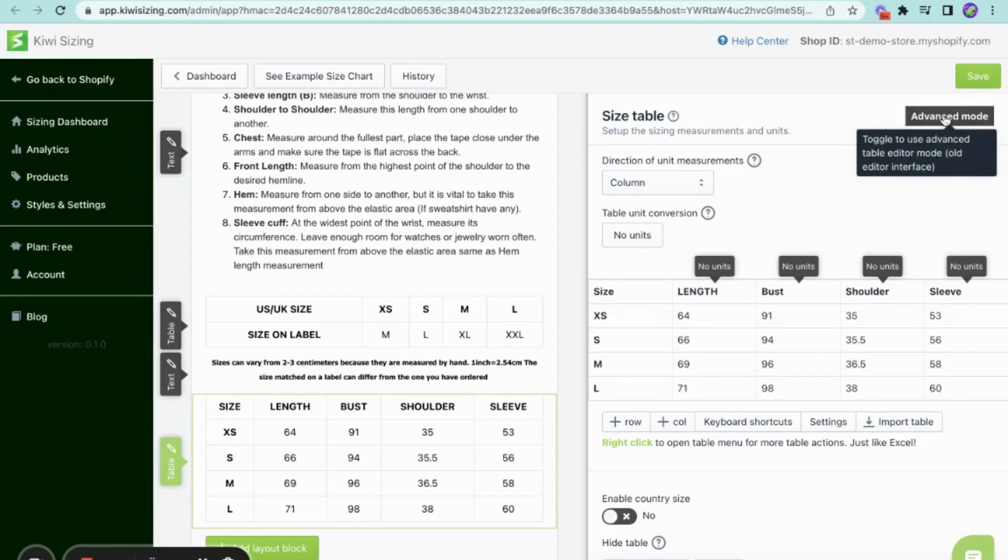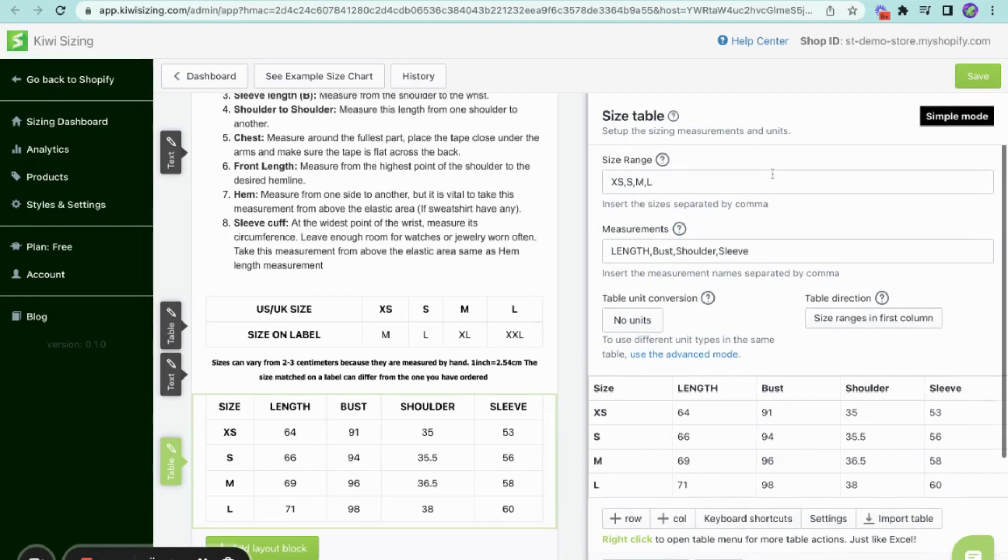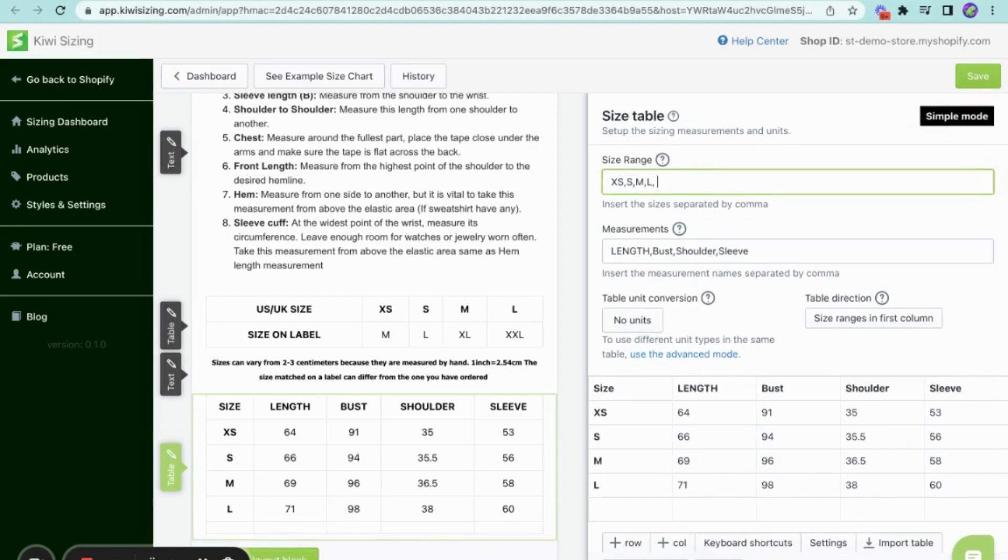In this example, we will use the advanced mode. Here, you can set up the size range like the sample sizes, and if you add another size like this one, you'll see it apply on the table down here.